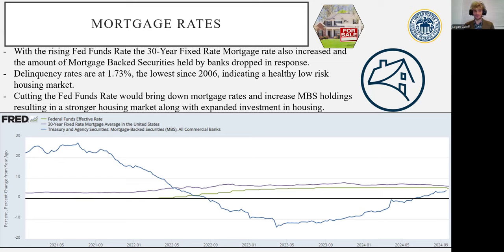We believe that cutting rates 50 basis points is the right move at the next FOMC meeting. Some endogenous risks of cutting the Fed funds rate include increasing inflation and overheating the economy, as well as carry trades defaulting and cascading through the market. However, half a percent would not likely trigger this immediately. It's still worth noting, along with reducing confidence through unpredictable, aggressive monetary policy changes, and lagged effects adversely impacting the economy in the future.